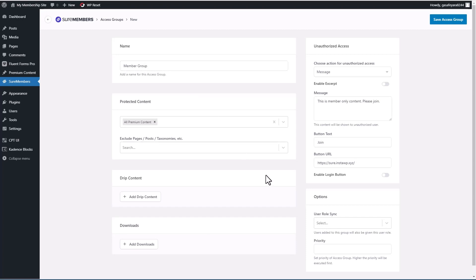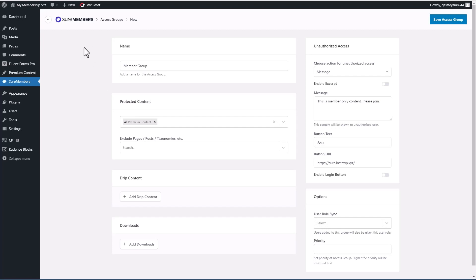Some plugins and integrations will automatically add users to an access group. And in that case, you don't have to use user roles, maybe SureCart, for instance, which is a new ecommerce plugin from the same team. But SureMembers has the option where you can use user roles, because that's the built in WordPress method for giving access to sections of the site.